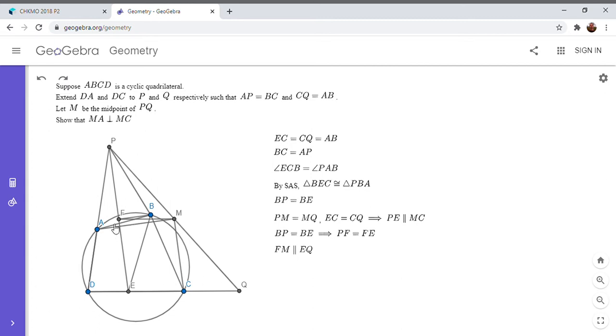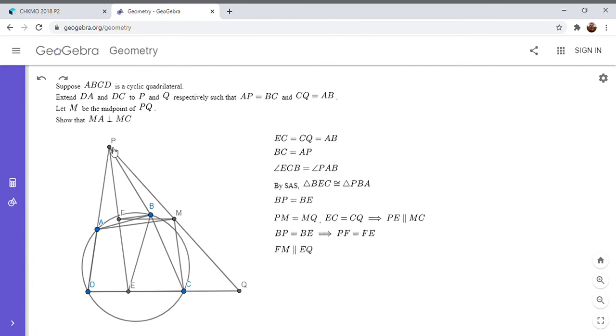So the figure looks a little bit symmetric. We're trying to show FB is parallel to AM. So how can we utilize sort of symmetry to prove this? And we also know that triangle PAB is congruent to triangle BEC.